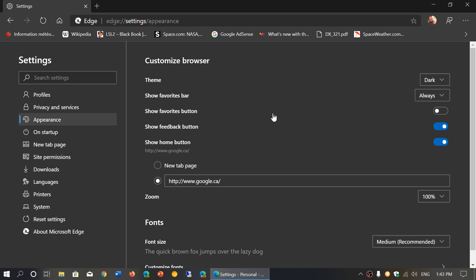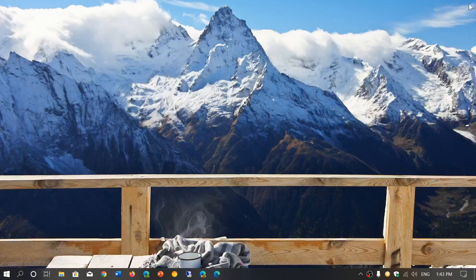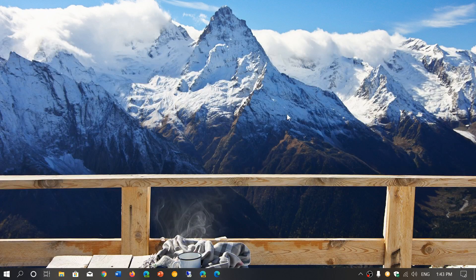So dark theme is available there but you can of course change that to whatever you want or leave it at system default, which means it's just going to follow the default of your computer.